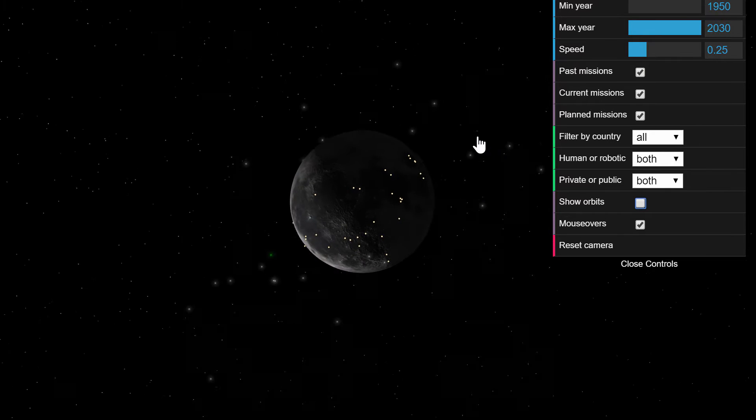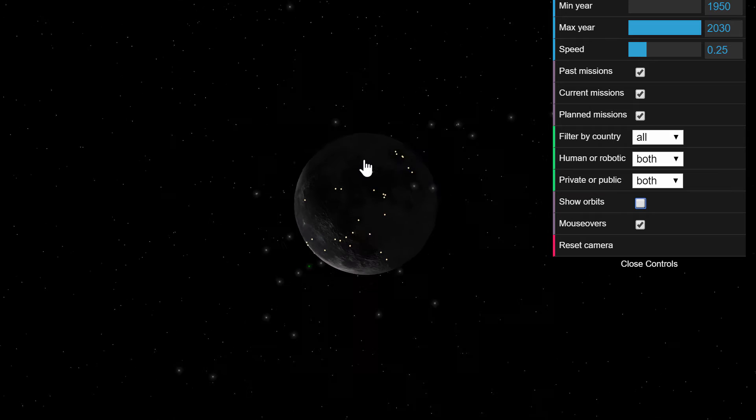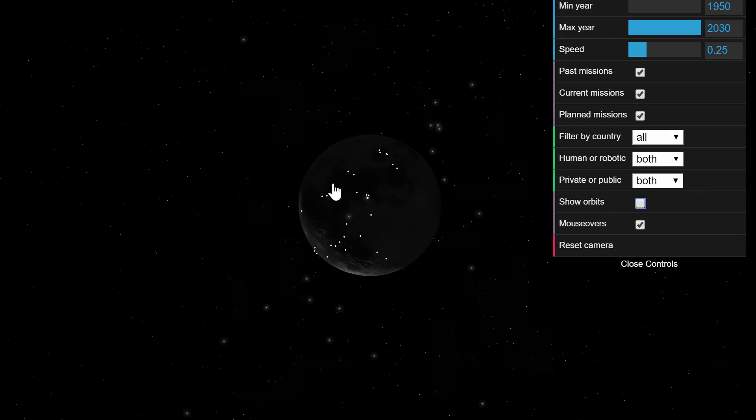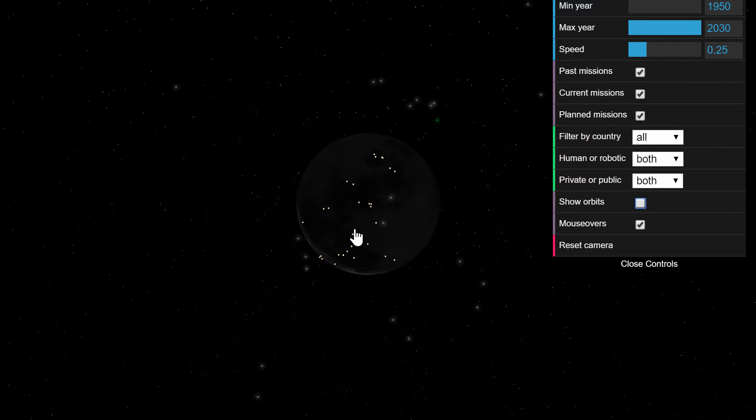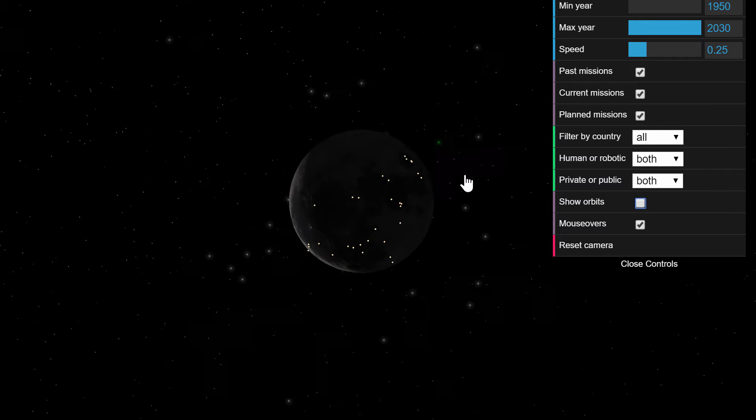There's actually quite a lot of satellites you can see orbiting around the moon and all of those yellow points you see. That's the landings.